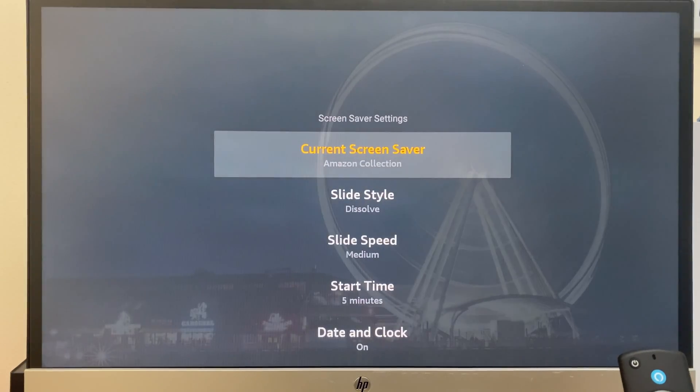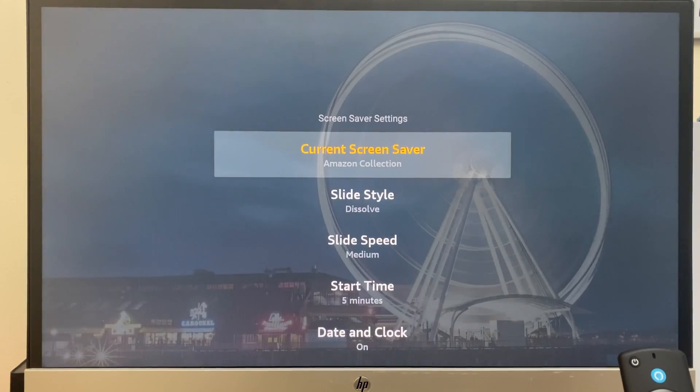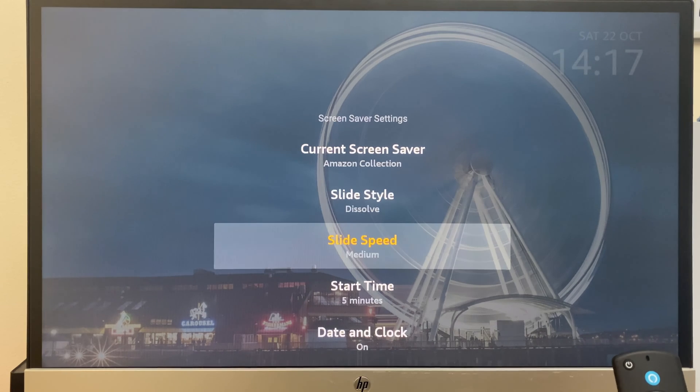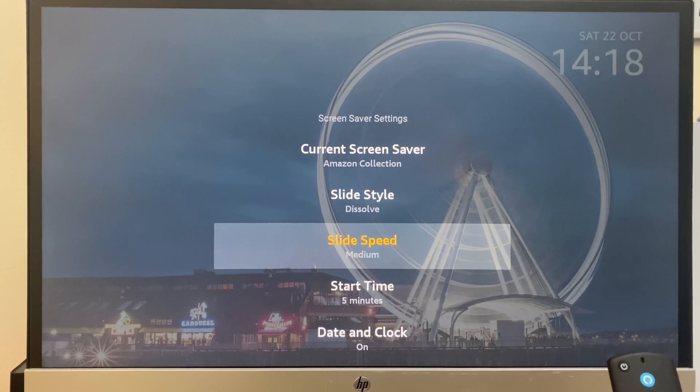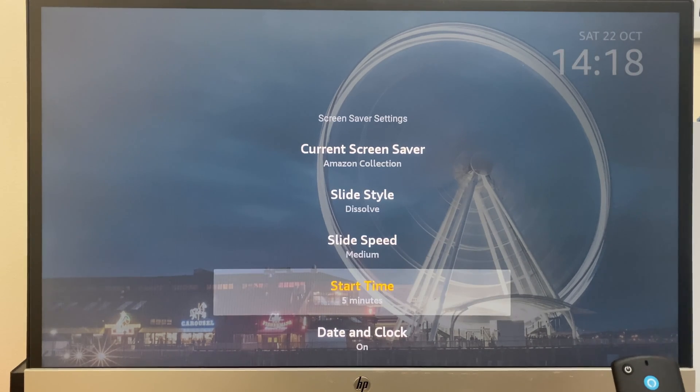And as we look down the list, we have current screen saver, slide style, slide speed and start time. Select start time.